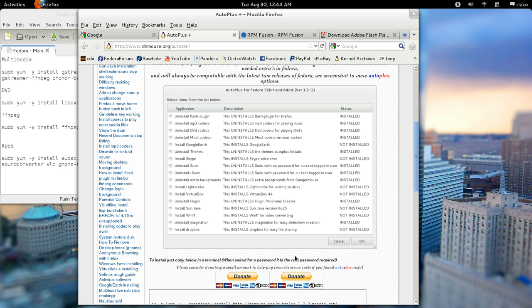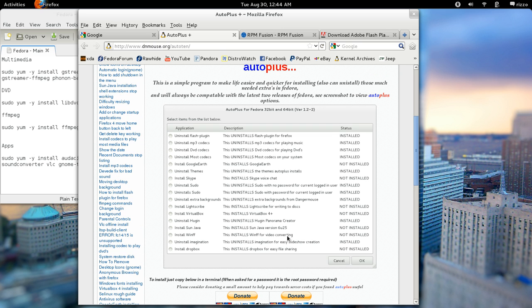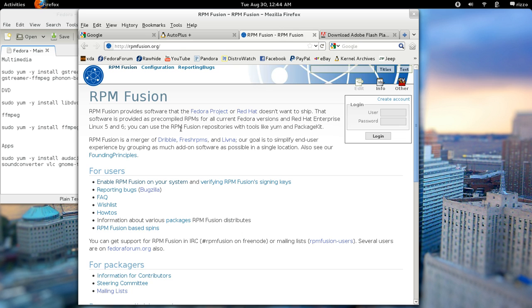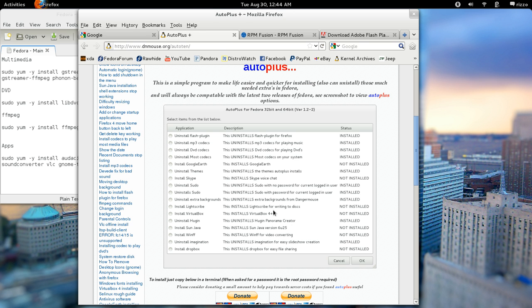So that's really great if you want something automated that you don't really have to think about or keep track of. AutoPlus is a nice little program. What this will also do is it will set up those multimedia repositories we talked about, which is RPM Fusion. It will automatically set those repos up for you and so you won't have to do that step either. So this is really a great all-in-one tool for you to use.